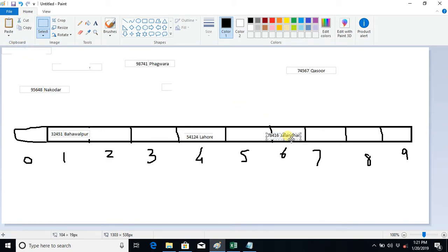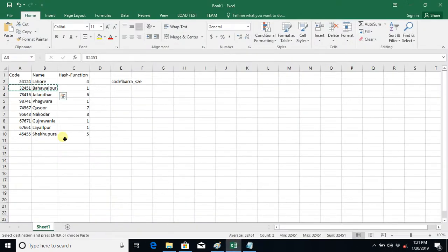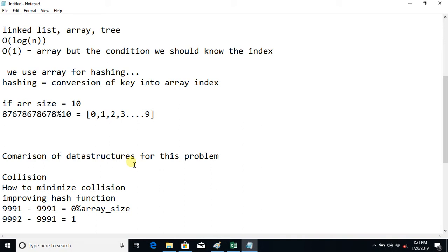This is quite easy — we simply convert the key into an index, store the object at that index, and when we need to find that object, we convert the key back to the index and directly go to that index to find it. But here comes a problem — this problem is called collision.